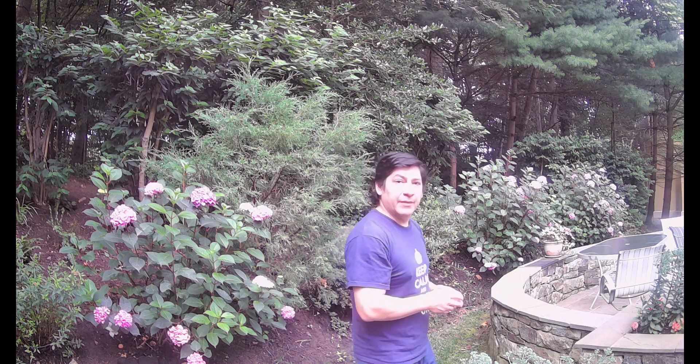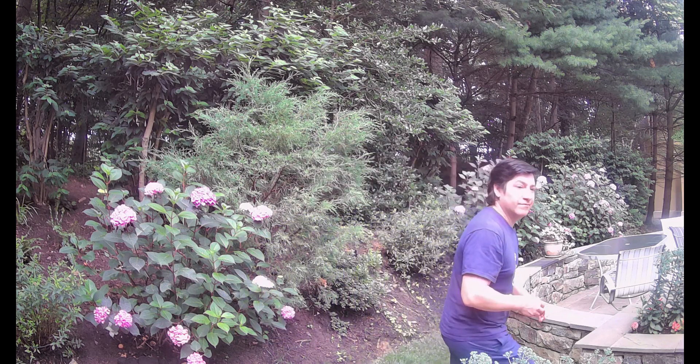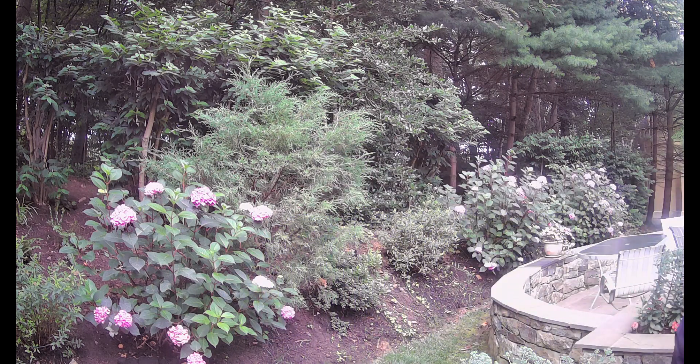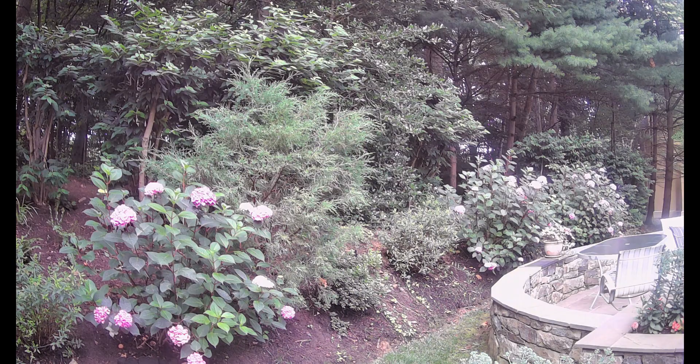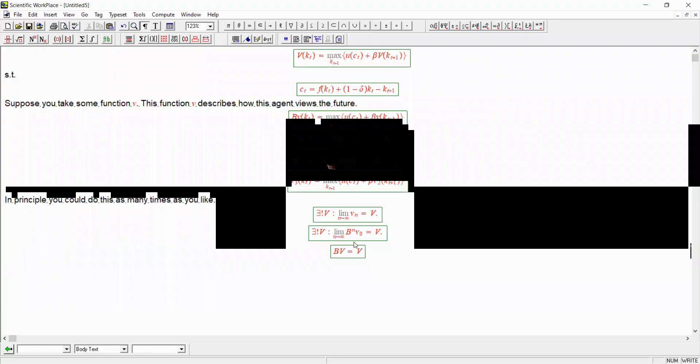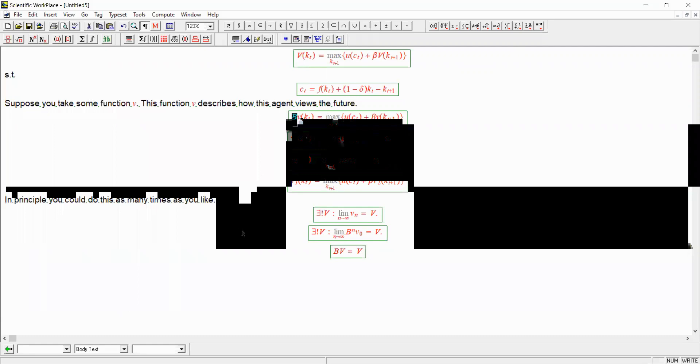So let's go ahead and look at the contraction mapping theory. Today we're going to continue talking about the properties of this value function, and to do so we're going to find it useful first of all to talk about the properties of the Bellman operator that we use to try and find the value function itself by repeated iteration.